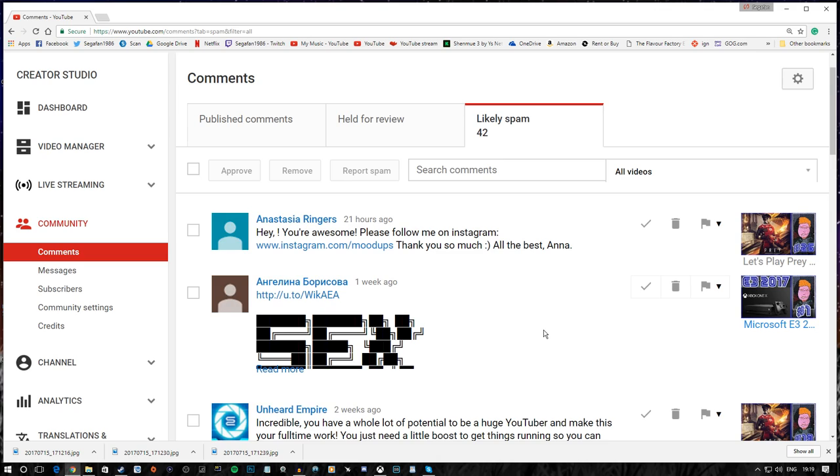The spam folder is generally a folder that I steer well clear of. However, every now and again I do dive in and delete it. It's generally a black hole of sin and debauchery. Let's have a little look at what we've got here today, shall we?